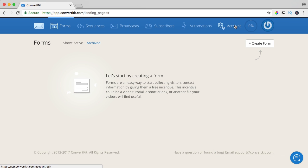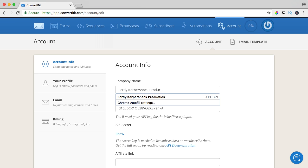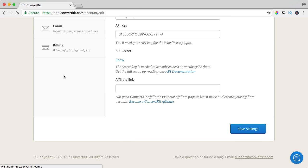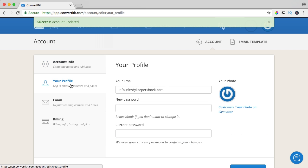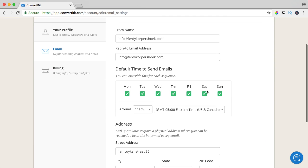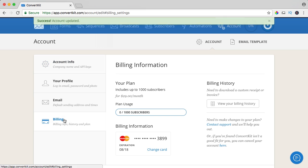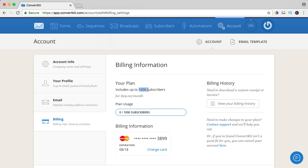The first thing I want to do is go to account. My company name is Ferdy Corpus Hook Productions. I save the settings, take a look at my profile — that's all fine. Then I go to email, and you could say I don't want to send emails on Sunday — that's up to you. Save the settings, then the billing. Here it shows my plan until 1000 subscribers. If I get more than 1000, the plan automatically upgrades. Don't think 'oh no, I have to pay more' — think 'I can sell my products and services to more people,' so it's only a better thing when you have to pay more because you're getting more subscribers.